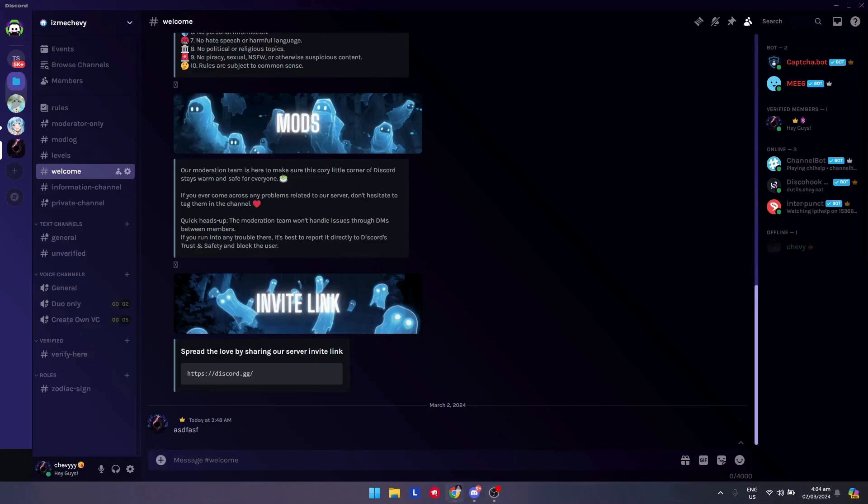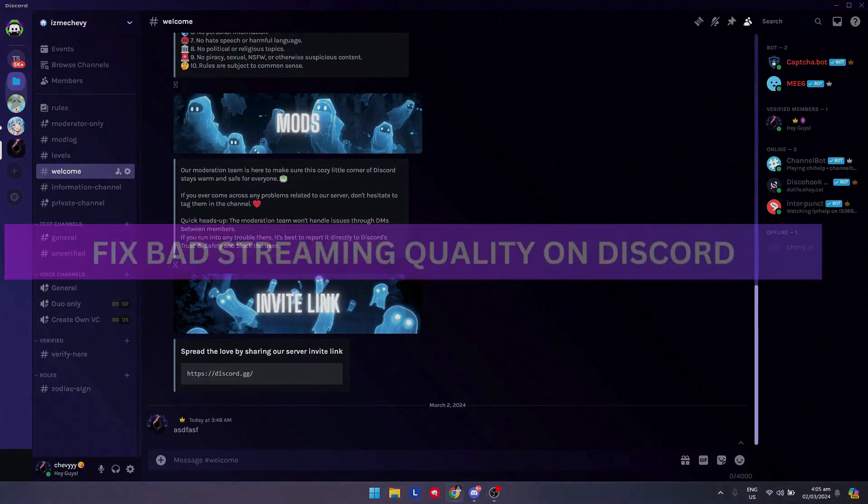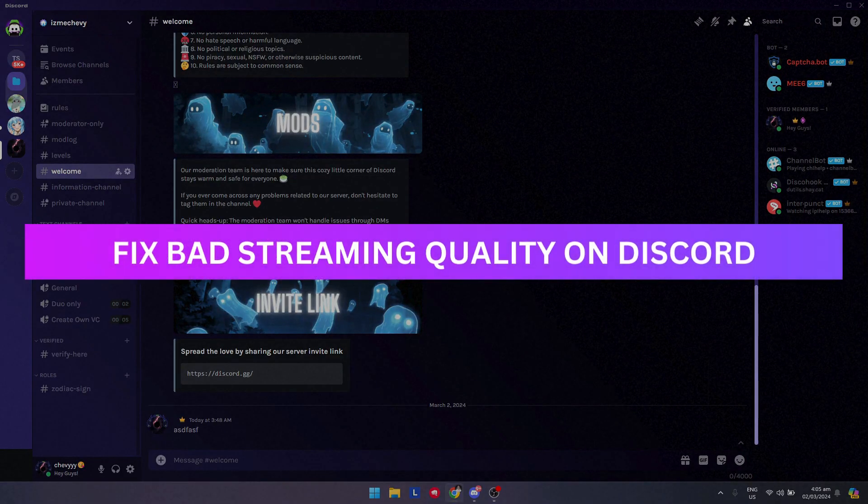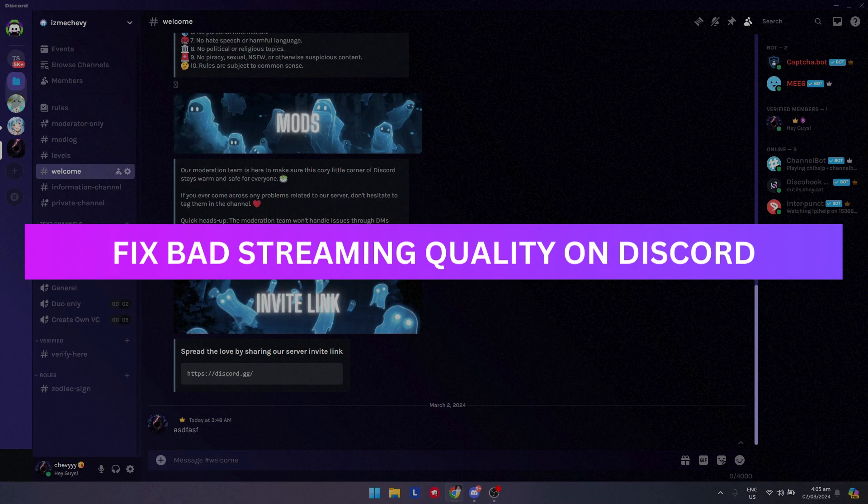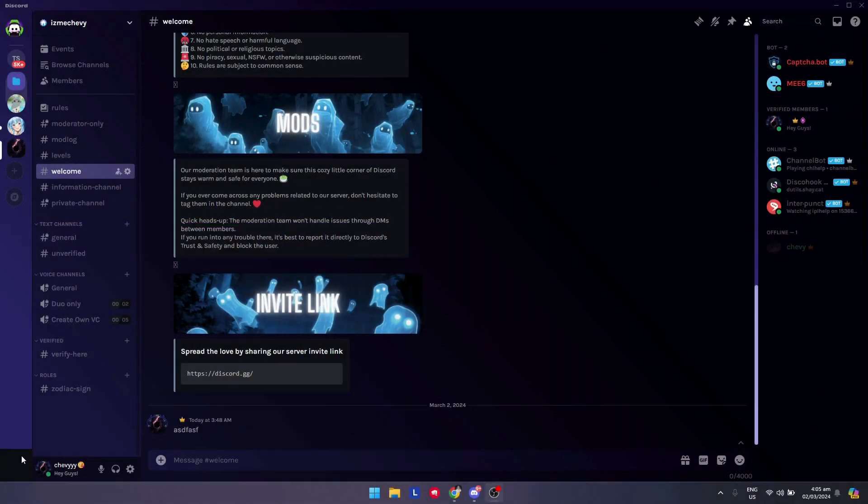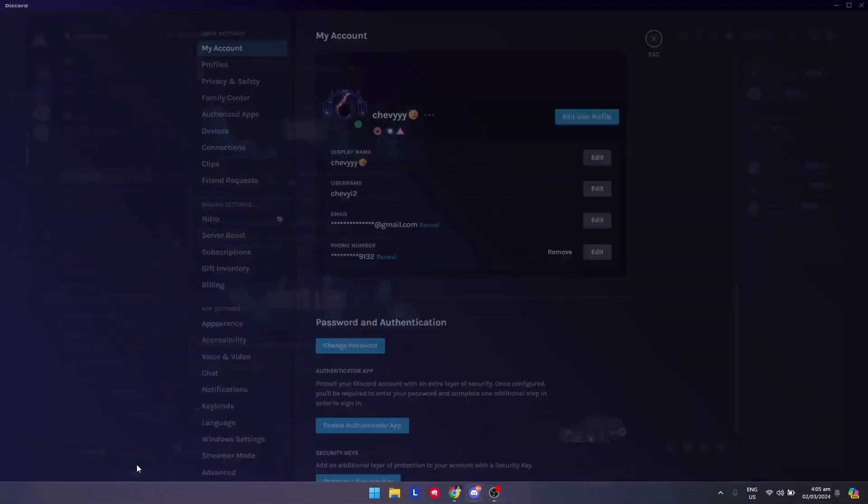Hey guys, welcome back. For this video I'm going to show you how to fix bad streaming quality on Discord. First, what you want to do is go to your user settings right here.